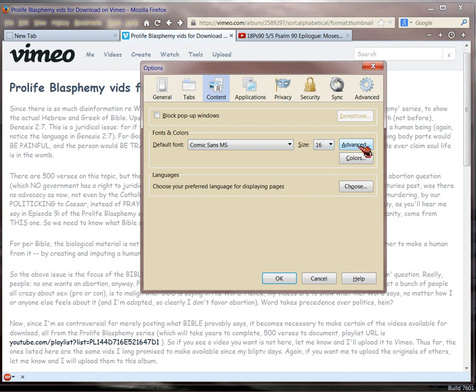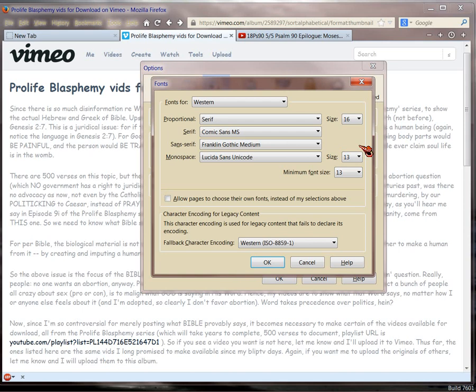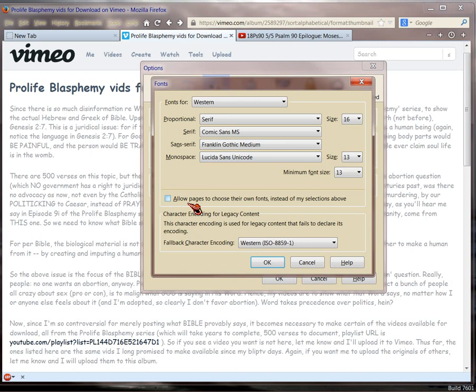Then you have this thing called Advanced. You click on that, and if you were to check this box, that means the fonts that are native to the web page, that's what you'll see. If, on the other hand, you uncheck it, like I have, that means your own choice of font, which in my case is Comic Sans, will instead show on the page, making it more readable.